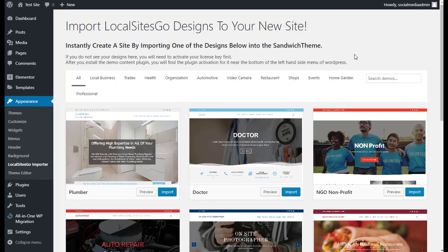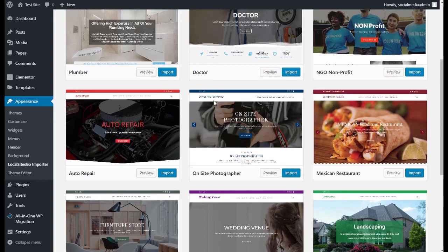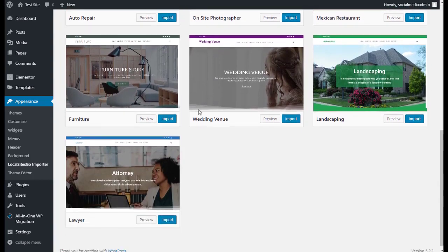All right, let's see just how quickly we can set up a site with Local Sites Go. You're going to come under Appearance. We've installed the plugins, and under Appearance, you're going to see here Local Sites Go Importer, and then you're going to see the different designs that you can import.